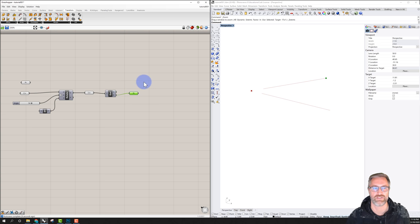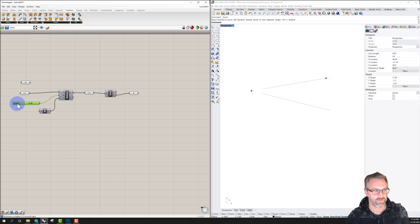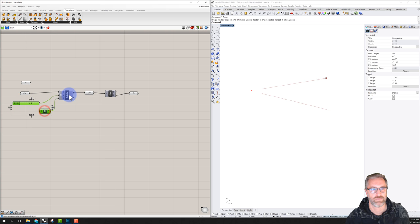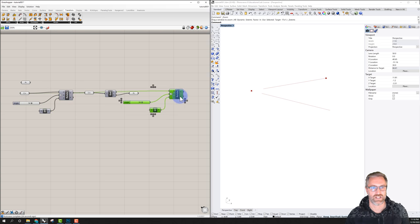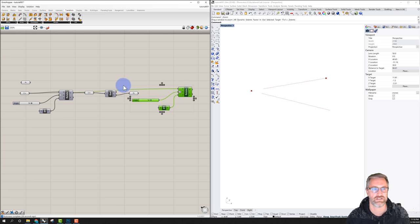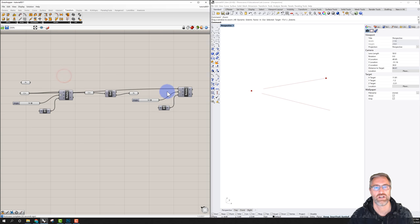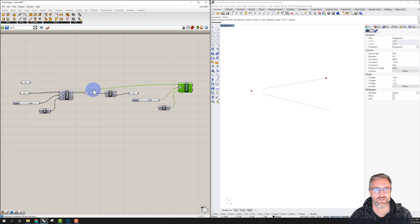I'll hide the preview of the End Points and keep just the one endpoint. Then I'll hold Shift, select the slider, the XY Plane, and the Rotate component, hit Ctrl+C and Ctrl+V, and slide the copies over. The copied Rotate is still connected back to the first curve, but remember I want to rotate my second curve, so I'll reconnect it.